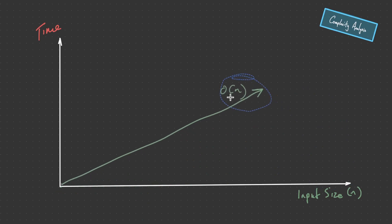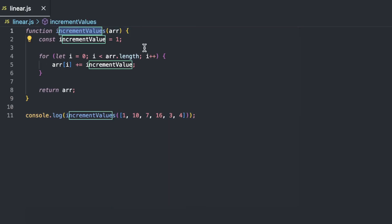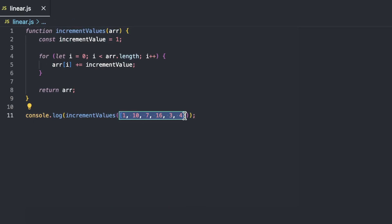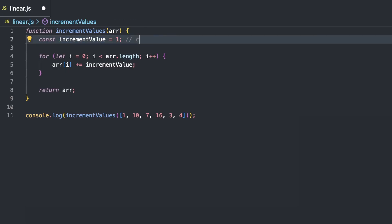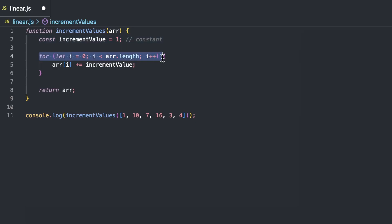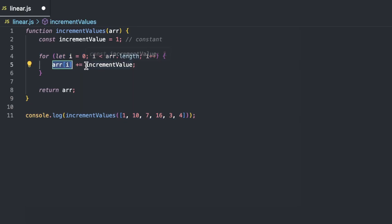Let's start off with O(N), linear runtime. What linear runtime represents is as the input size scales, the time will also increase in a linear fashion, providing us with this linear line right here. We have the function increment values, which takes in an array. The first step is we declare a constant increment value, which is one. This is constant time because an integer in JavaScript is usually 64 bits or eight bytes of memory. Then all we do is loop through the array, updating each value by one.